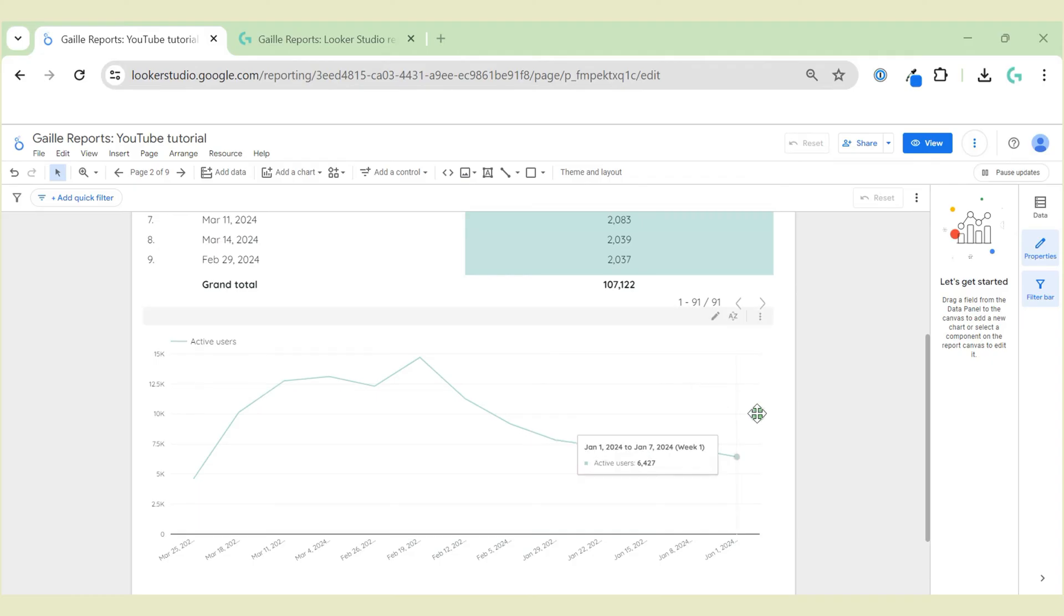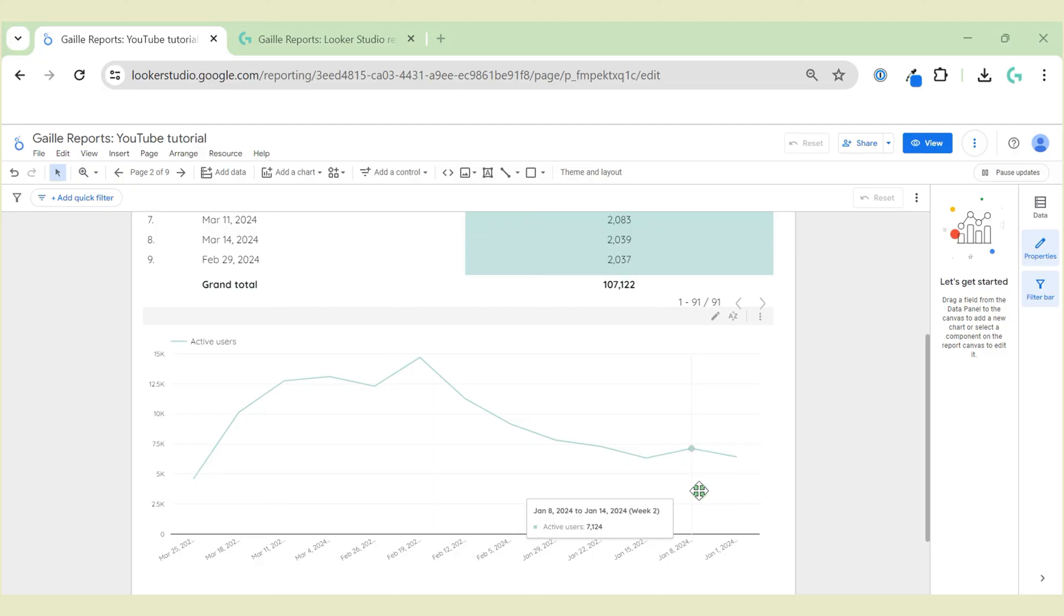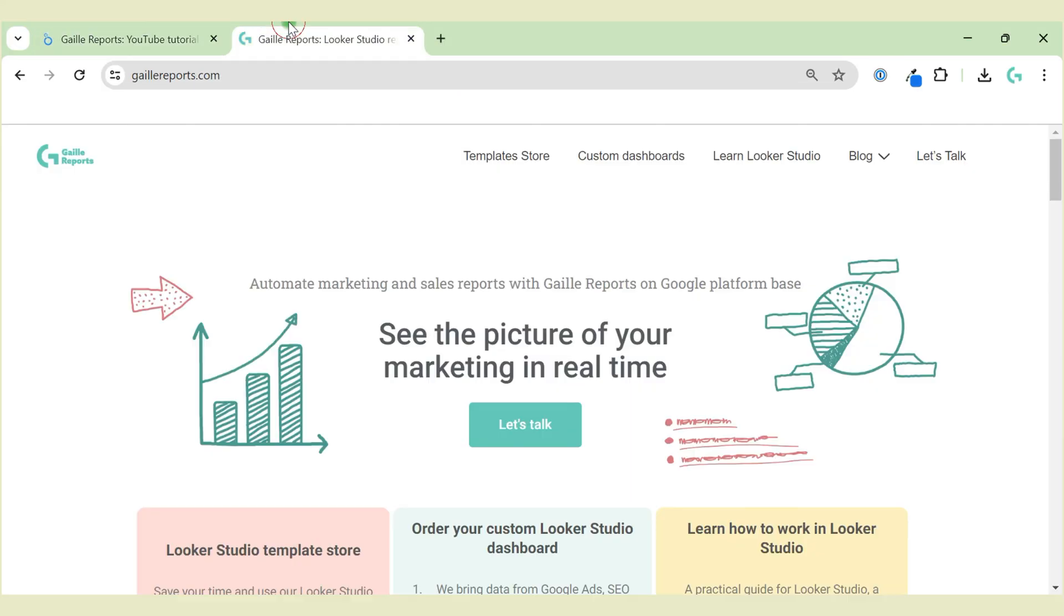Weekly charts in Looker Studio could look like that, and this is not nice, right? So let's see how we can improve this chart to show the whole day.